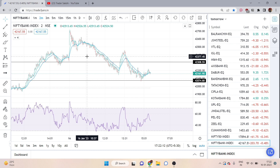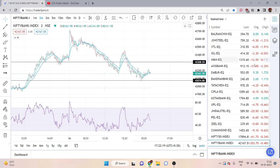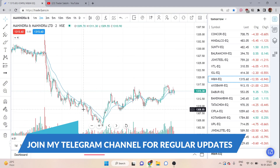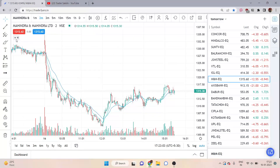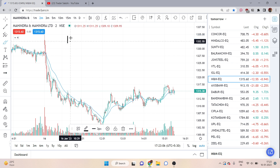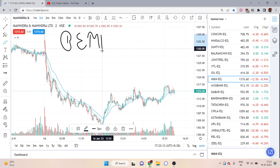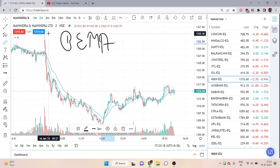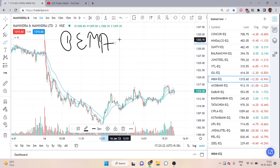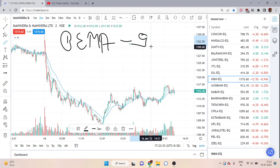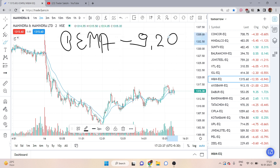Now I will tell you this strategy in detail, how to use it. I have opened a chart here — I've opened Mahindra & Mahindra on a 2-minute time frame. As I said, in this strategy we focus on three things. The very first is our moving averages. We have to use exponential moving averages, not simple moving averages, because exponential moving averages are better. They give us the trend direction. We use 9 and 20 periods. I have already applied them in the indicator section — you can put them there too.